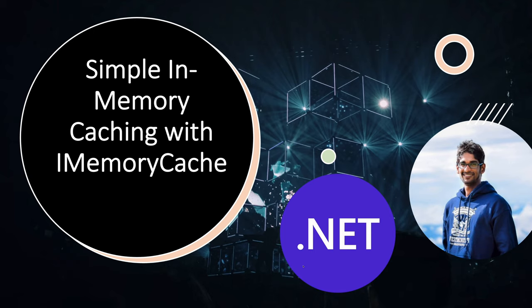In this video we'll be using ASP.NET 7. However, everything that you see here can also be applied from .NET 2.1 onwards.